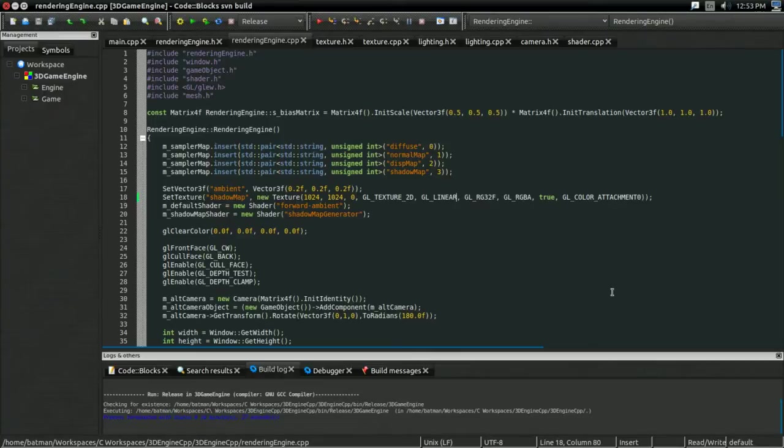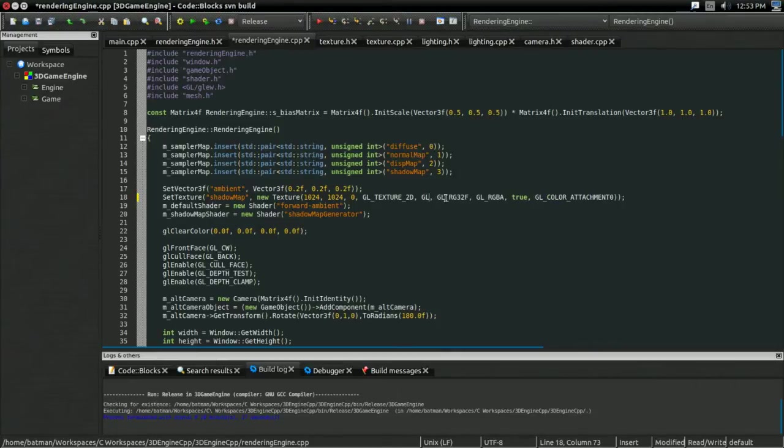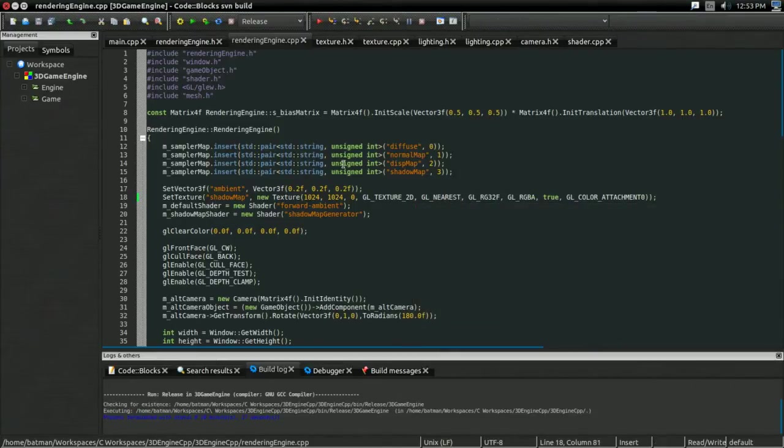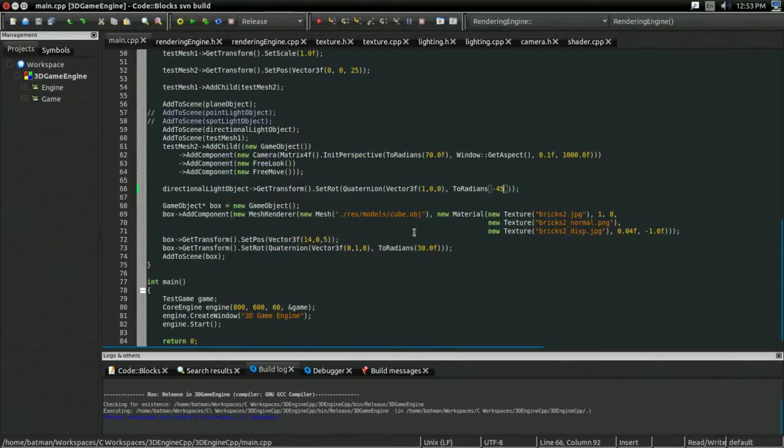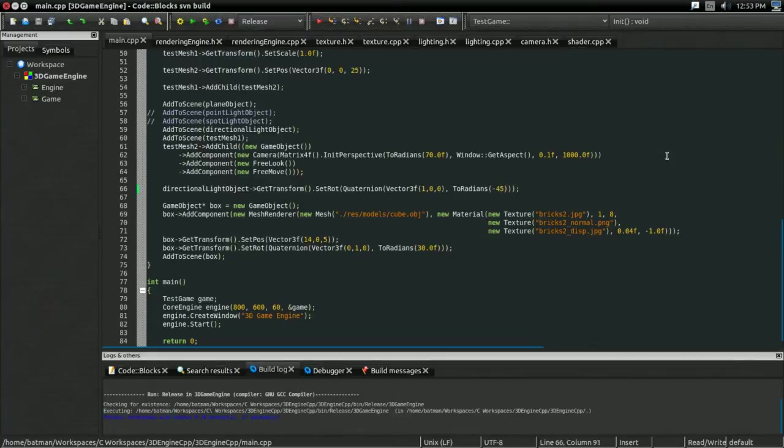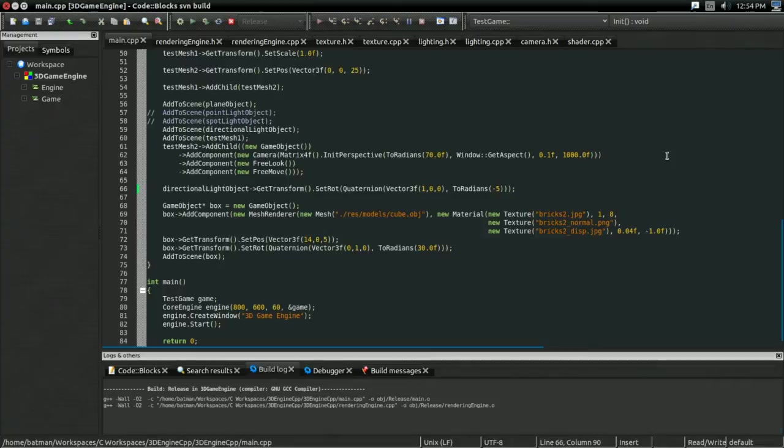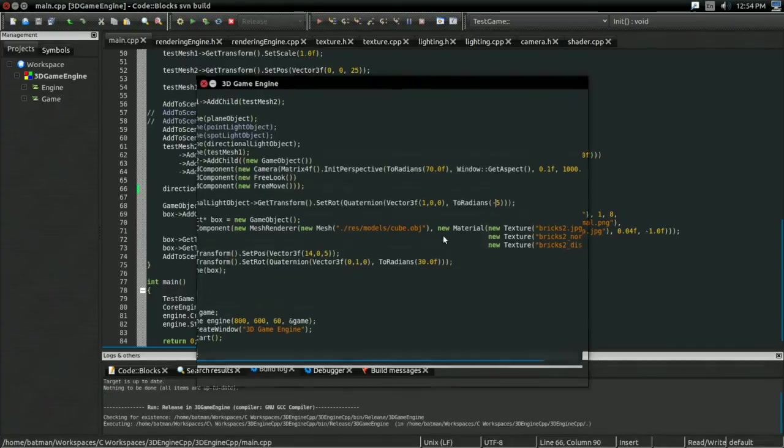Now, although variance shadow maps greatly help with the shadow acne problem, they're not immune. So, just to show you a particularly nasty case, I'm going to change the filtering back to nearest, so we don't have any smoothness on. They're razor-sharp, hard-edged shadows now. And for my directional light, I'm going to change the viewing angle to negative 5. So, let's build and run that.